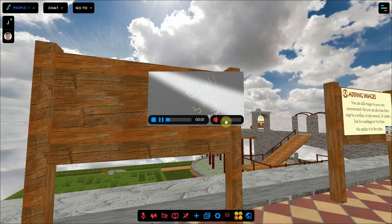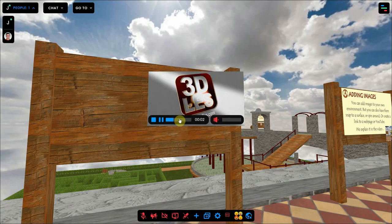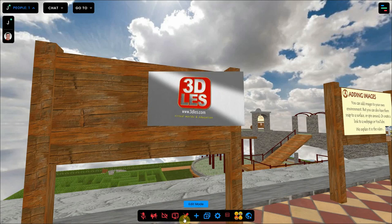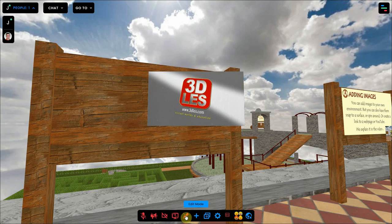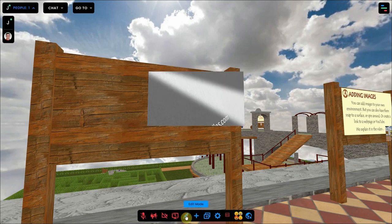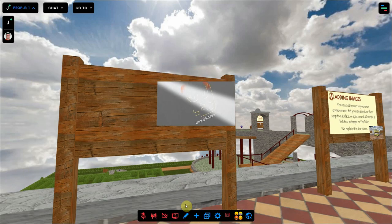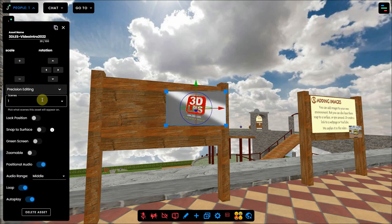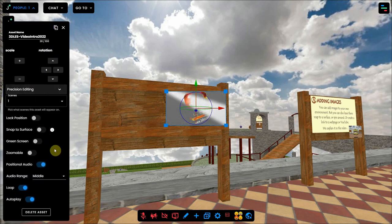Now the video is not at the right place, so you have to open the edit mode, which is the pencil icon at the bottom of your screen. If you click on the video, a window with settings will appear at the left where you can change the settings of this video asset.